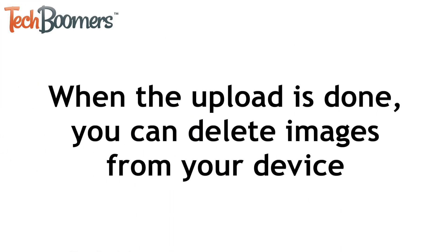Once the process is complete, your images will be stored in Google Photos, and you can go ahead and delete your photos and videos from your device's camera roll.